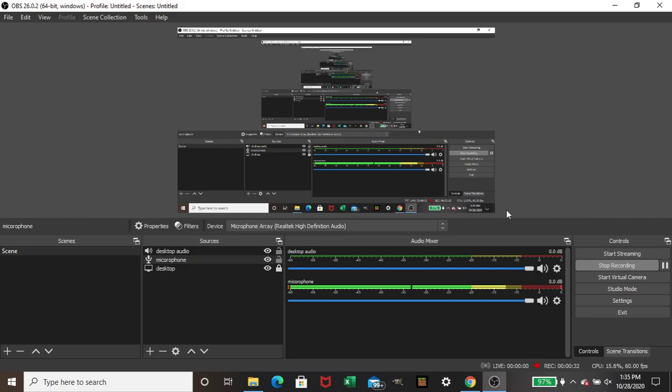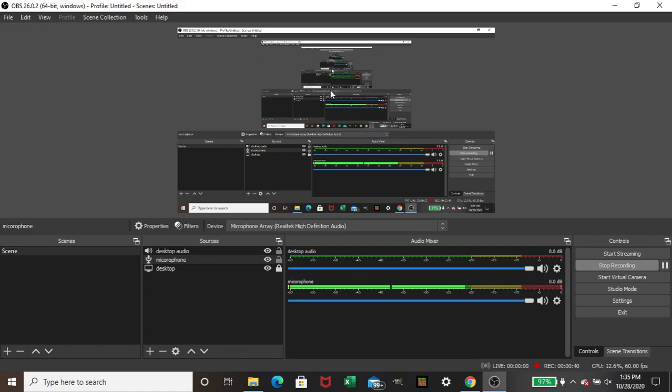So I probably won't be uploading for a while. I'm using my computer's default audio, which you could probably tell, because the audio quality is probably lower.